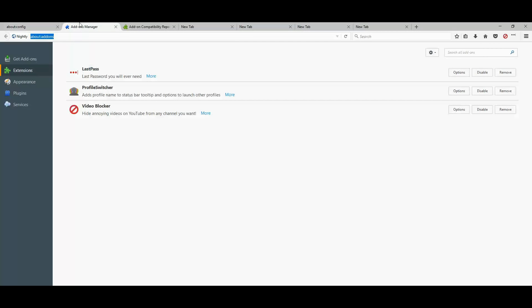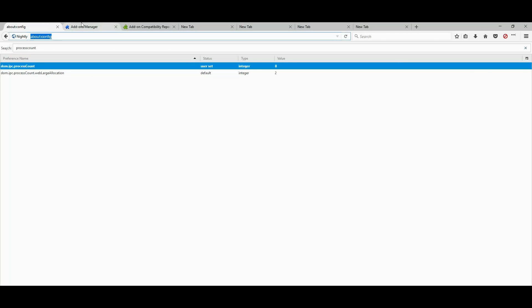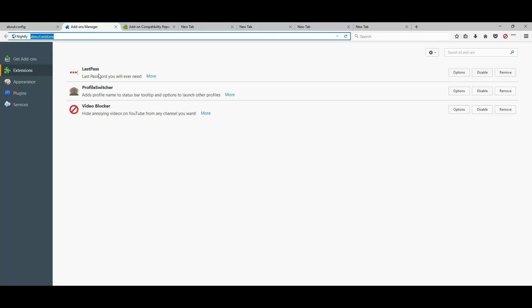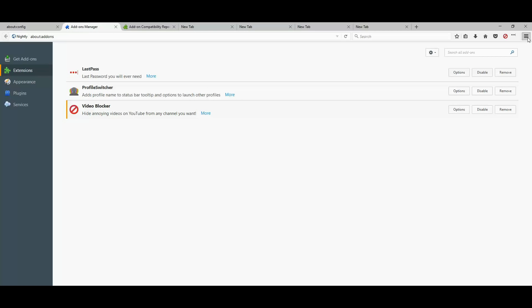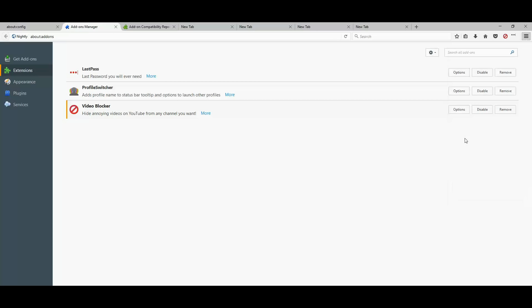However, if one of your extensions that you use and the way you access your extensions or add-ons is by clicking the menu and clicking add-ons.